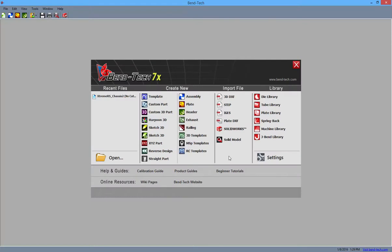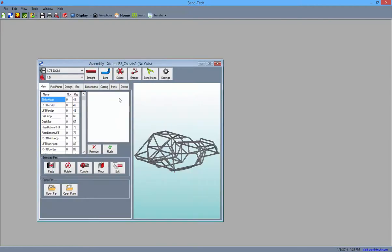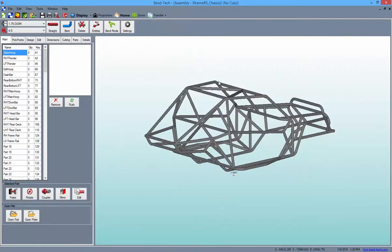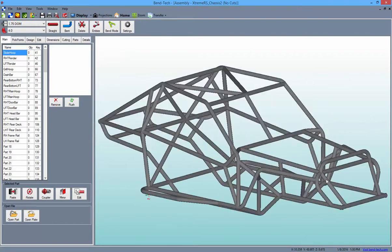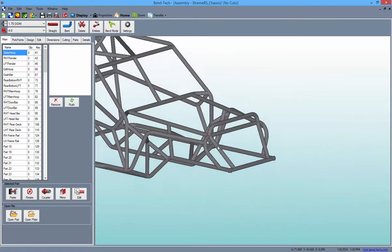To illustrate these different kinds of cuts, I'll be using a tube chassis file created in Bentec. With the file open and the screen maximized, we can see all the different intersections of tubing where we can make different style cuts.